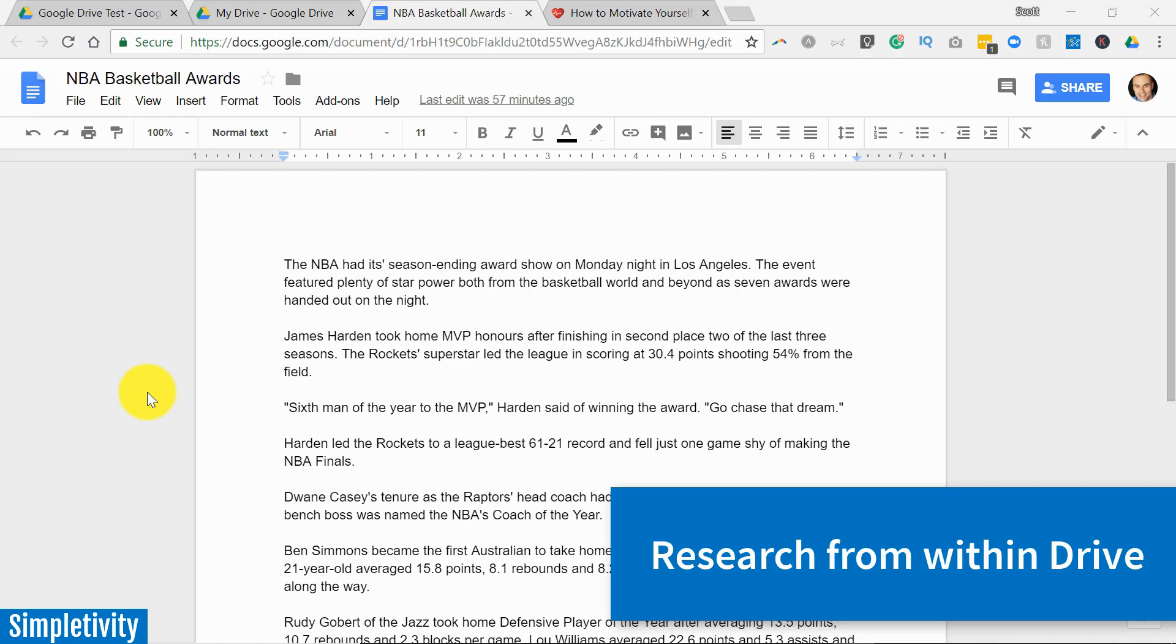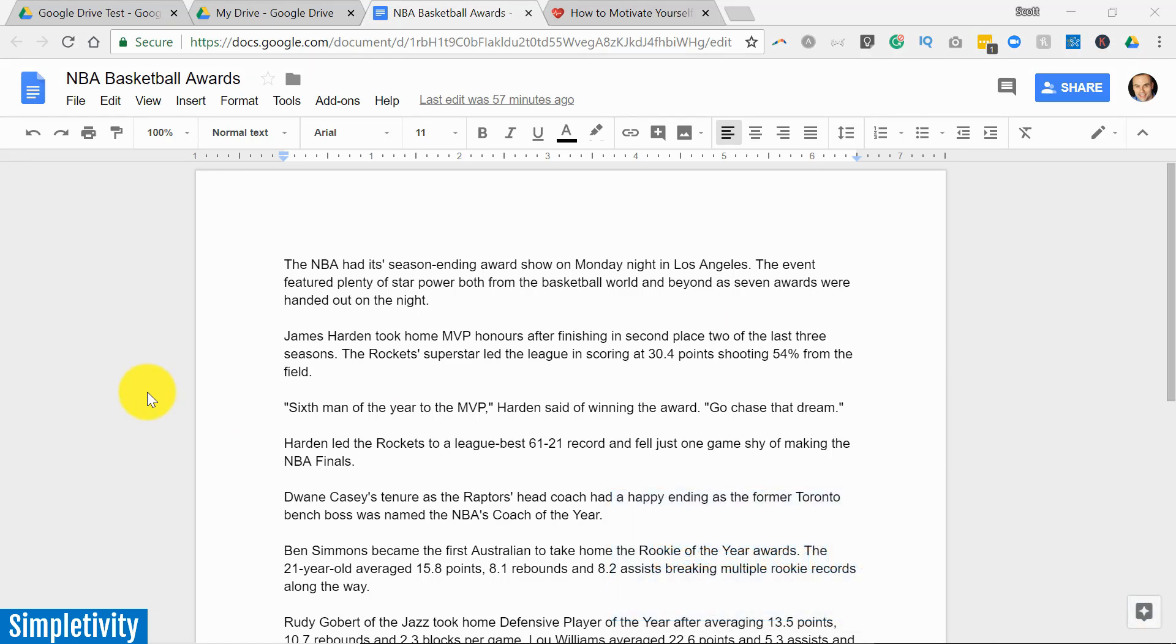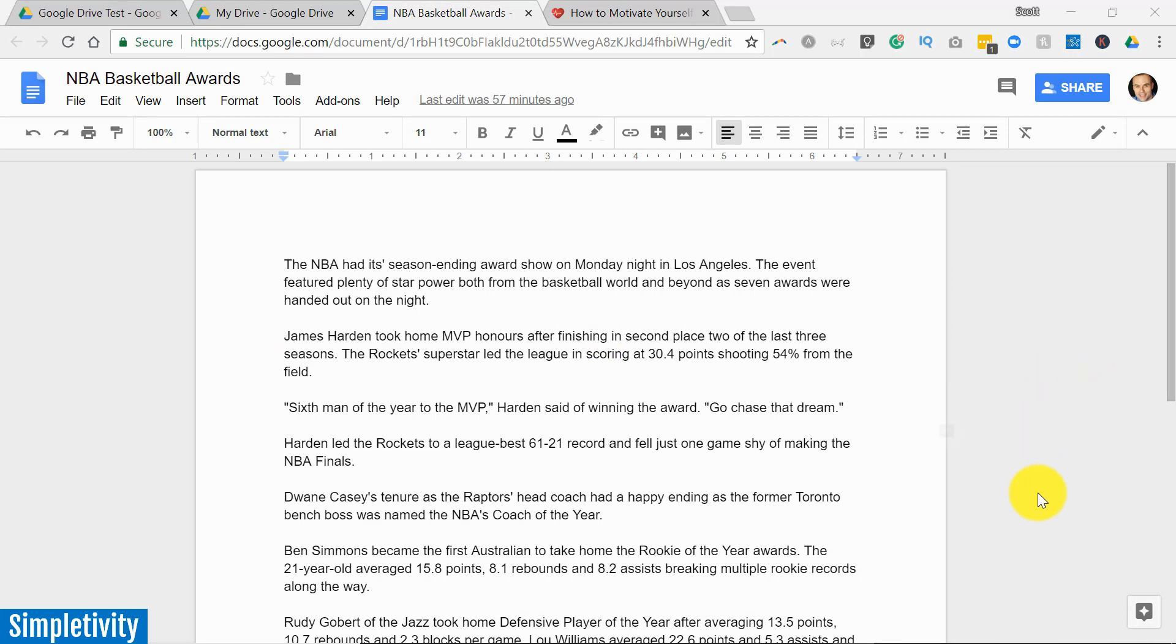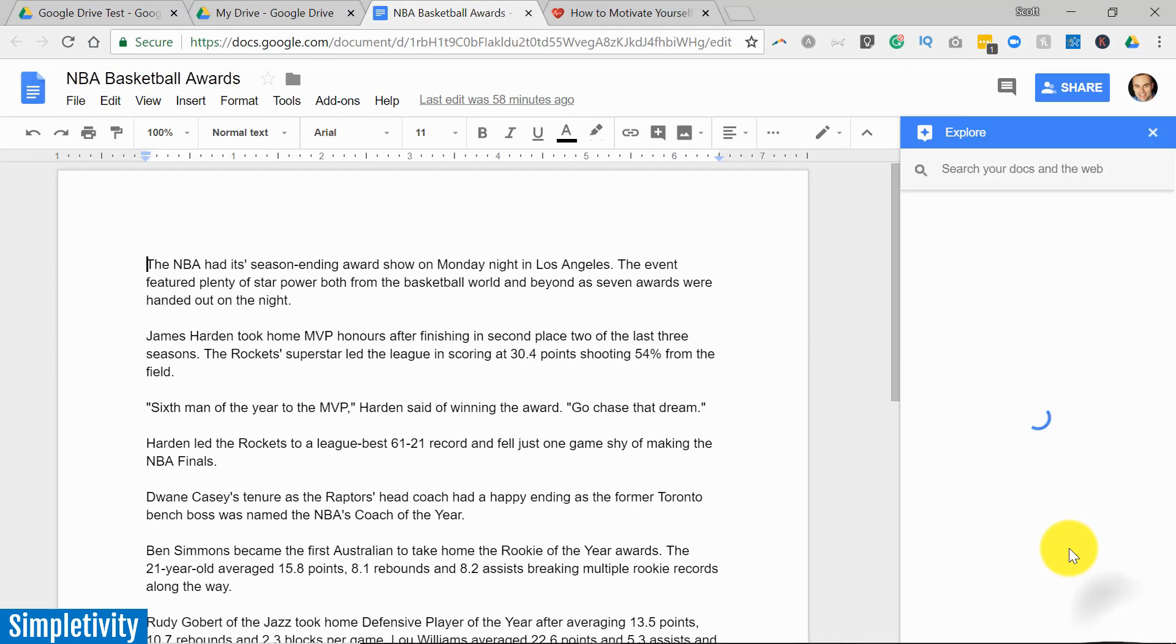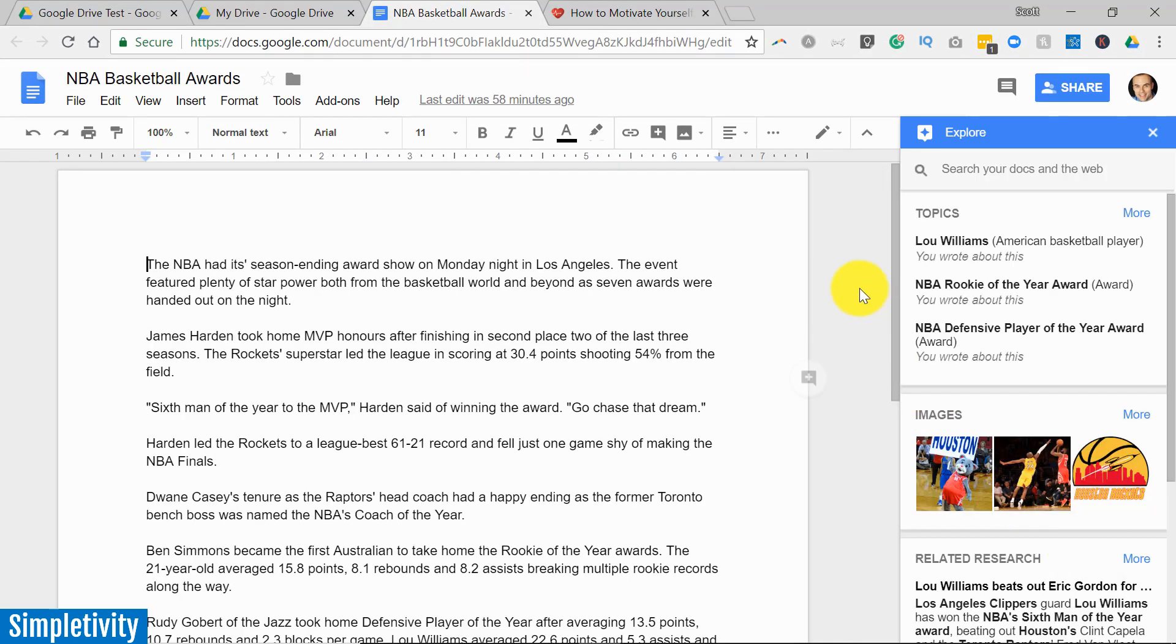Now of course you could always open up a new tab within your browser and do a Google search and find further information of whatever it is that you're writing about, but Google Drive makes it so much easier. In the bottom right hand corner of your screen you will see this little star icon. It's actually called the explore icon, and if I select this it will do a quick scan of all the information that I have so far within my document and give me some suggested topics, images, and even some related searches.